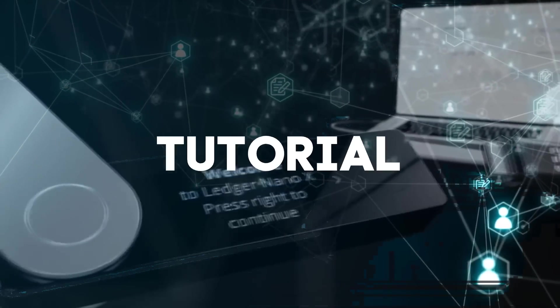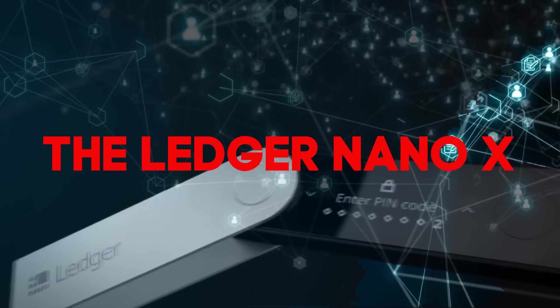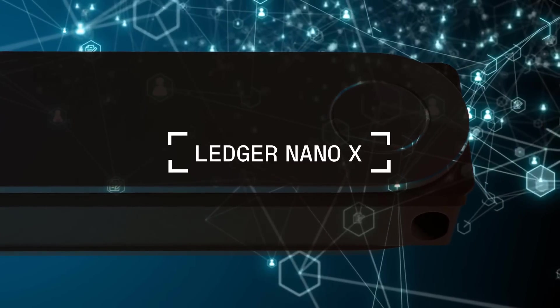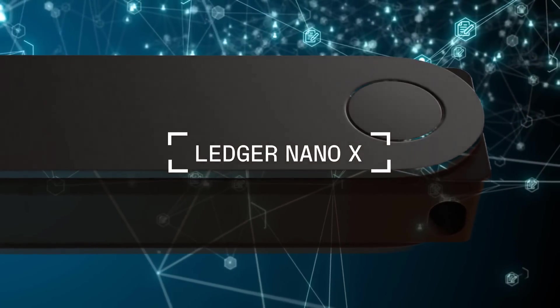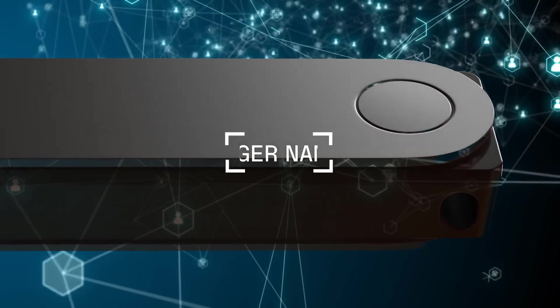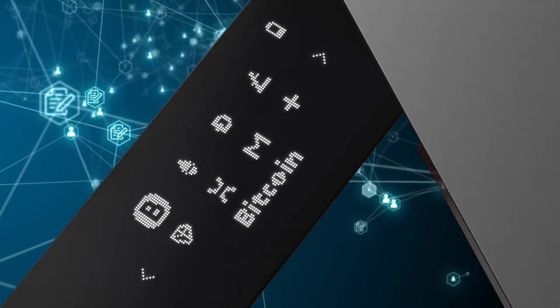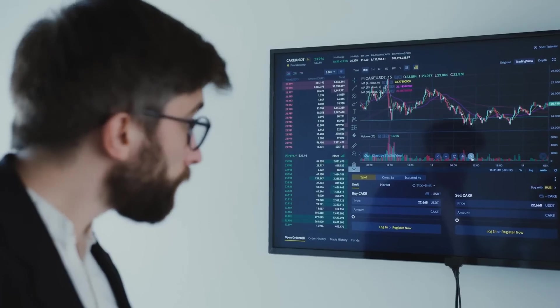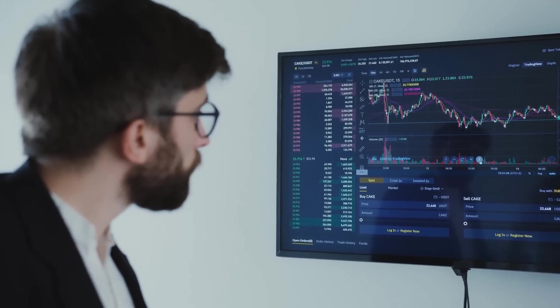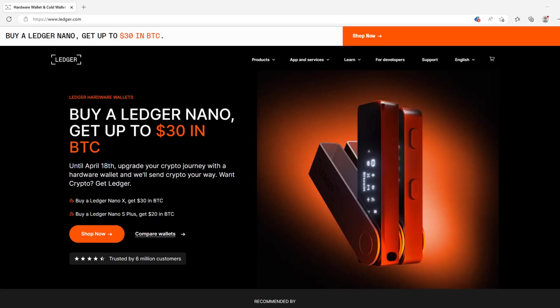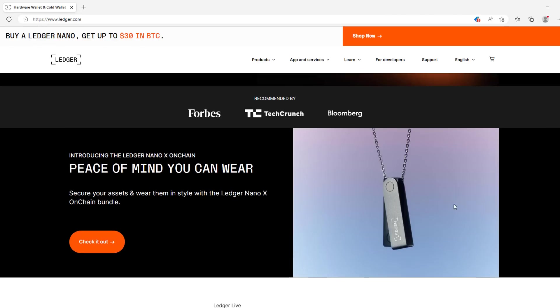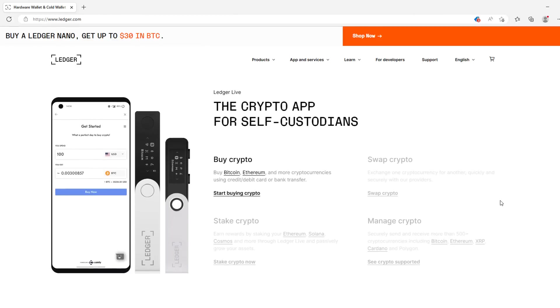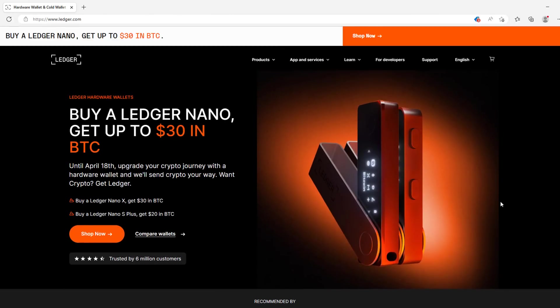Welcome to this video tutorial on how to buy and set up the Ledger Nano X. In this tutorial, we will guide you through the process of purchasing and setting up the Ledger Nano X, one of the most secure hardware wallets on the market. Whether you're new to cryptocurrencies or an experienced trader, the Ledger Nano X is an essential tool for keeping your assets safe. By the end of this tutorial, you'll have all the knowledge you need to confidently set up your Ledger Nano X and begin managing your crypto assets with peace of mind.